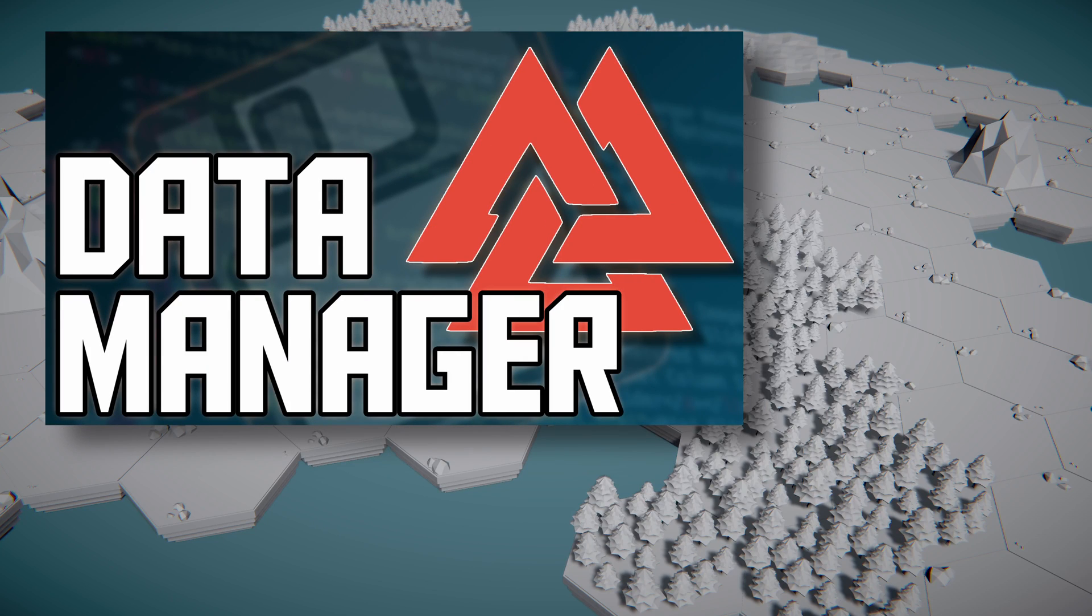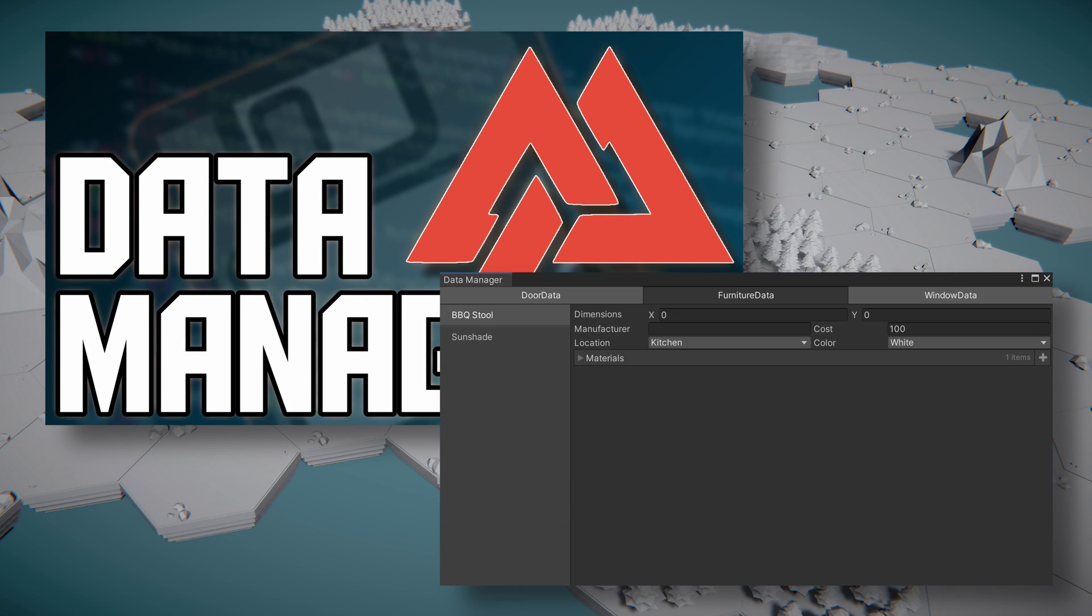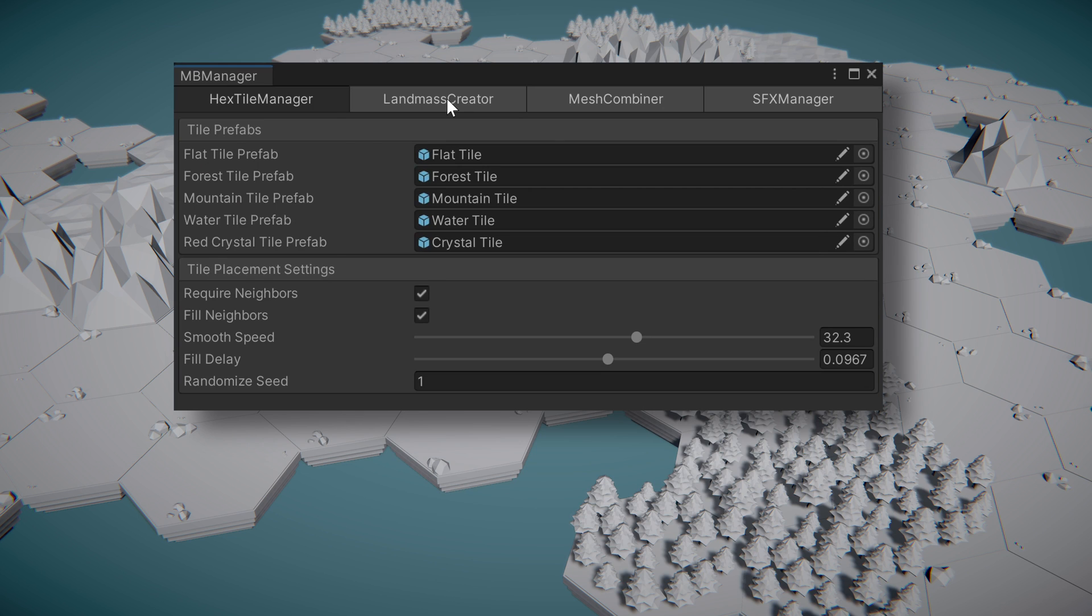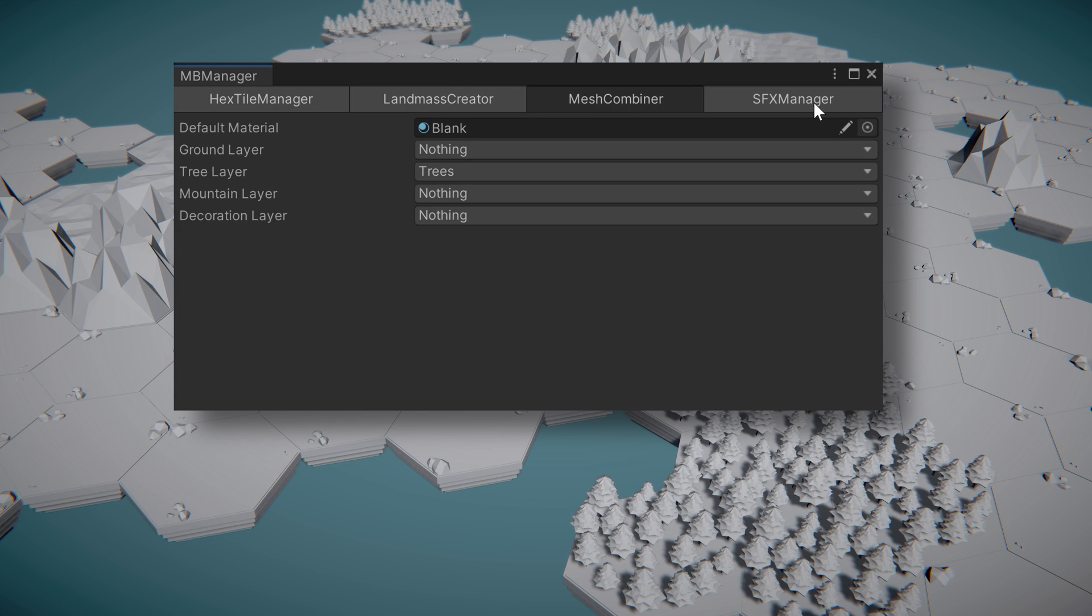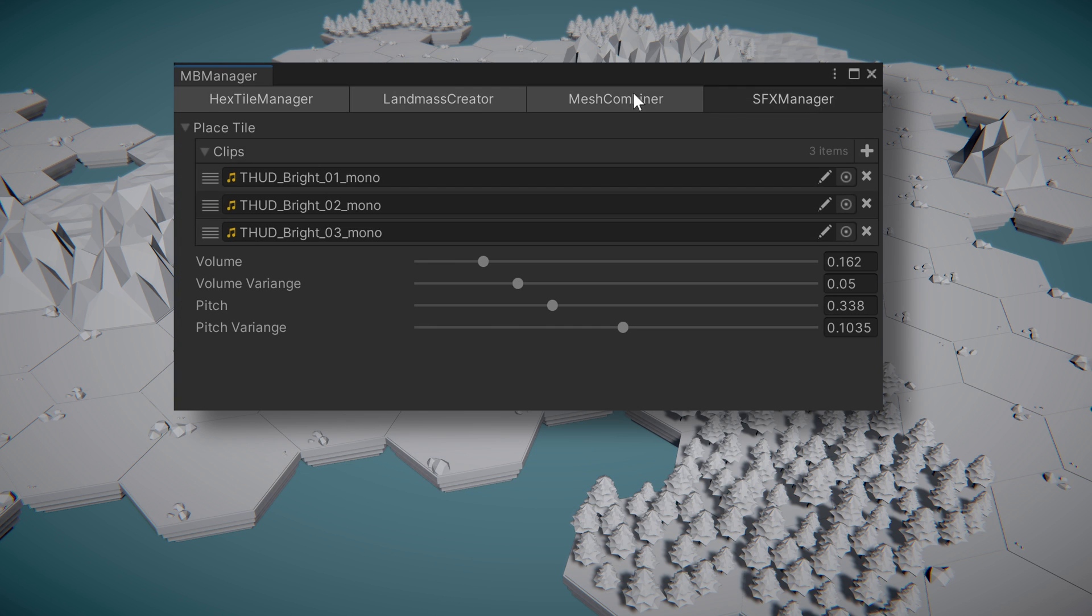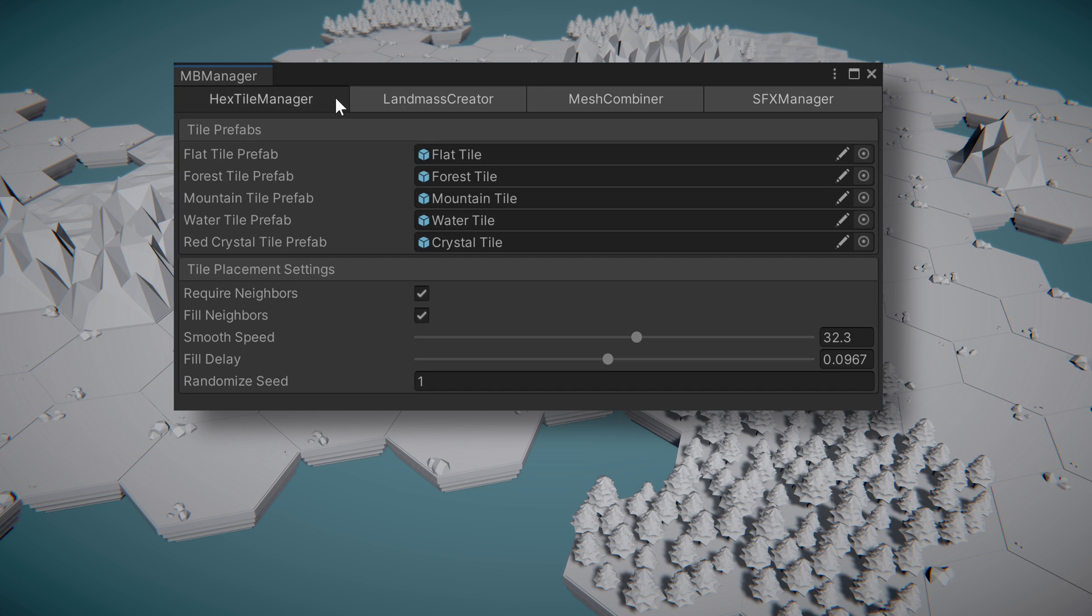We wanted to follow up our last video that created a scriptable object data manager with a similar treatment for MonoBehaviors. In this video, we'll create a custom Odin editor window that will draw the inspectors for MonoBehaviors that have been decorated with a new manageable attribute.